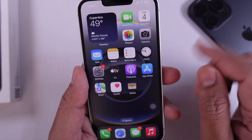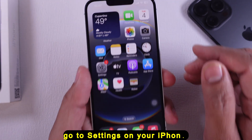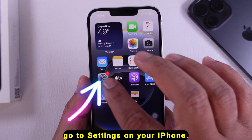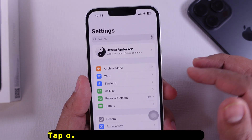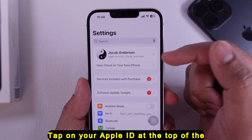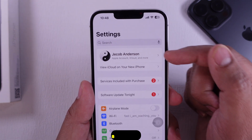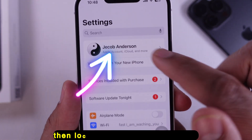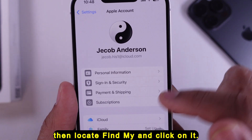First, go to Settings on your iPhone. Tap on your Apple ID at the top of the screen, then locate Find My and click on it.